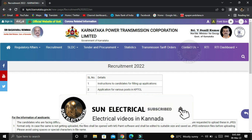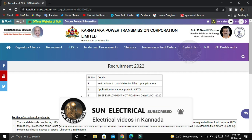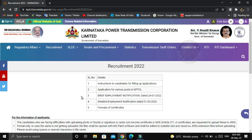First, KPTSL visit. That means, KPTSL requirement 2022 website visit. So, second option: application for various posts in KPTSL.